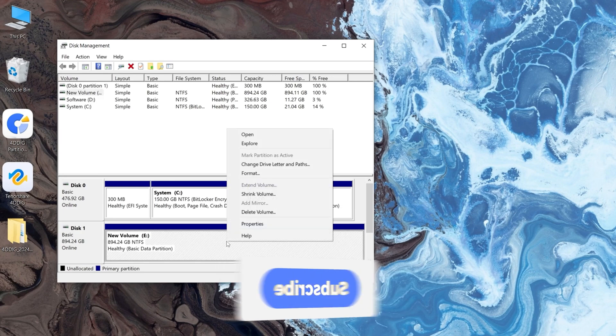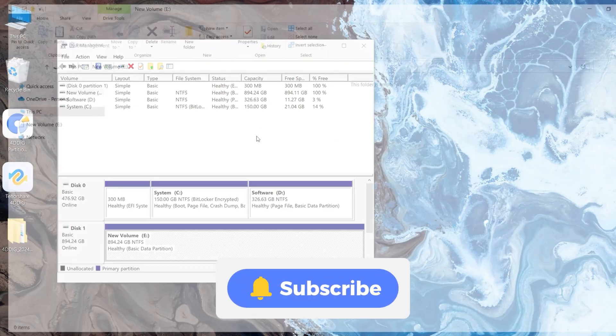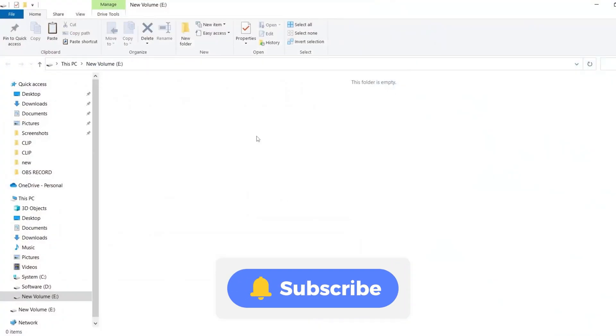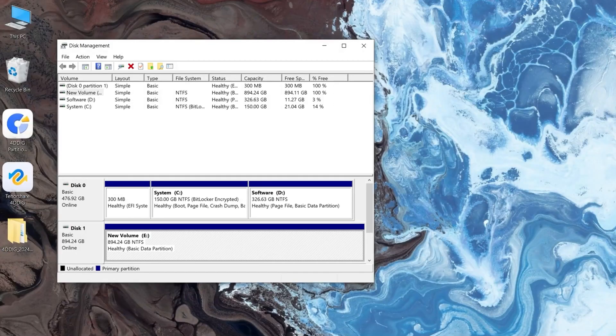If you found this video helpful, be sure to subscribe to our channel for more tutorials and tips on video editing and creative software. Thanks for watching, catch you next time.